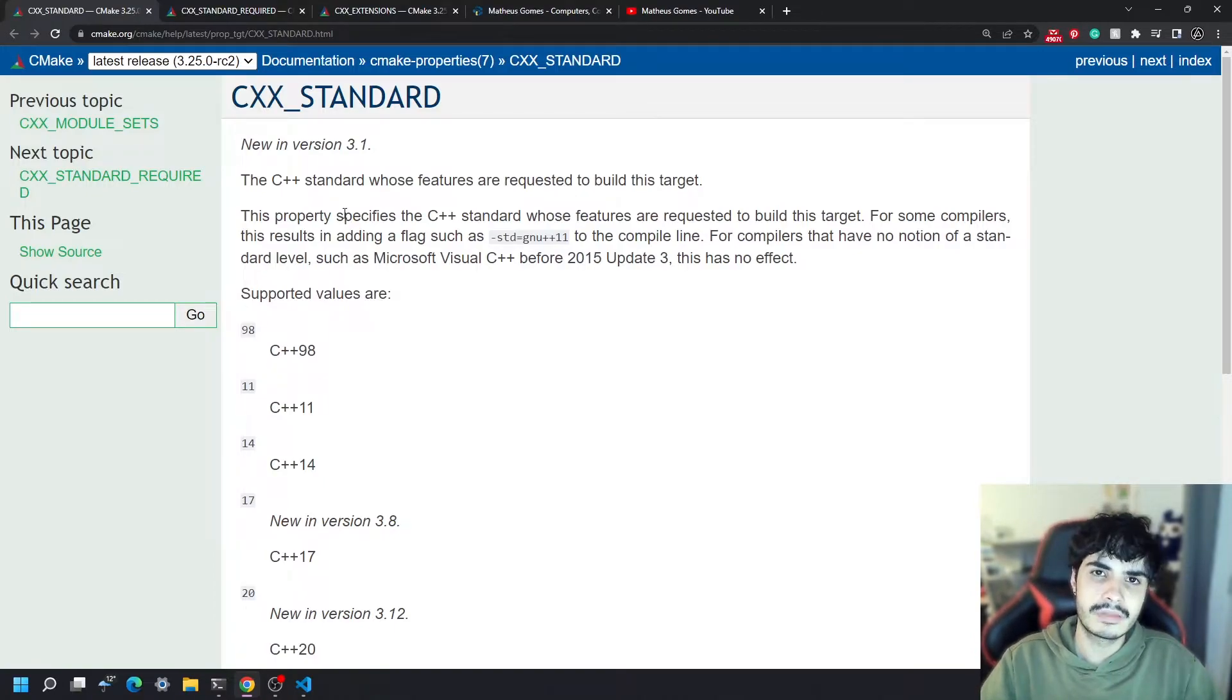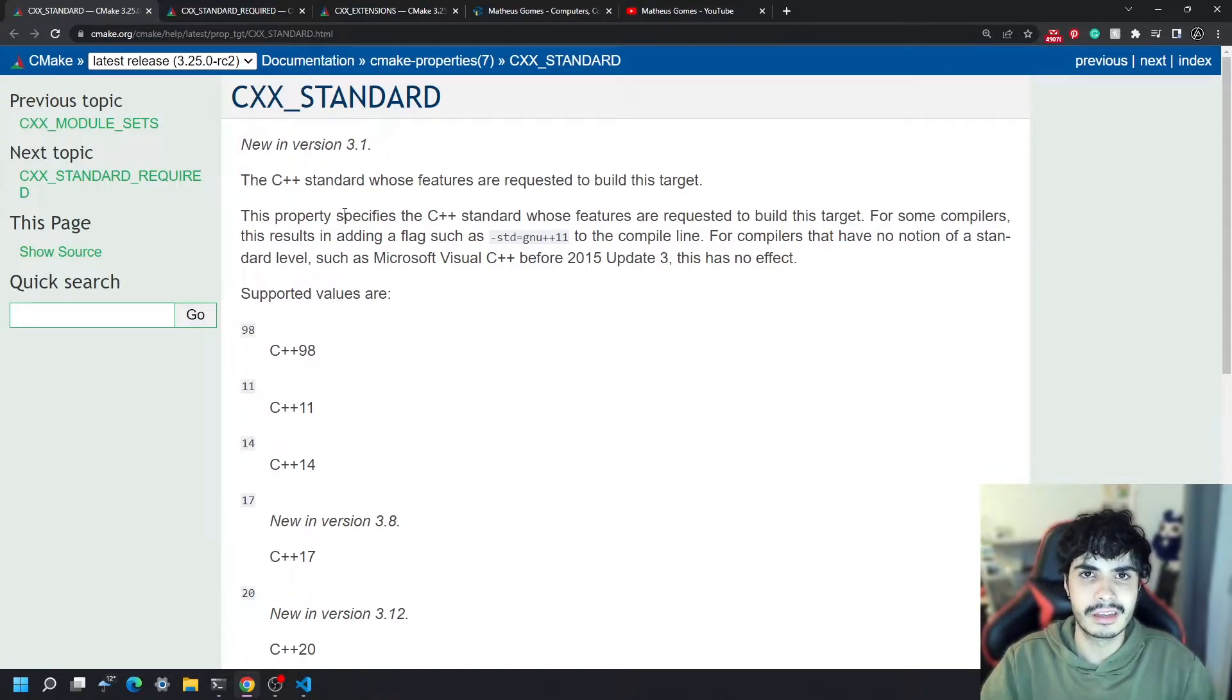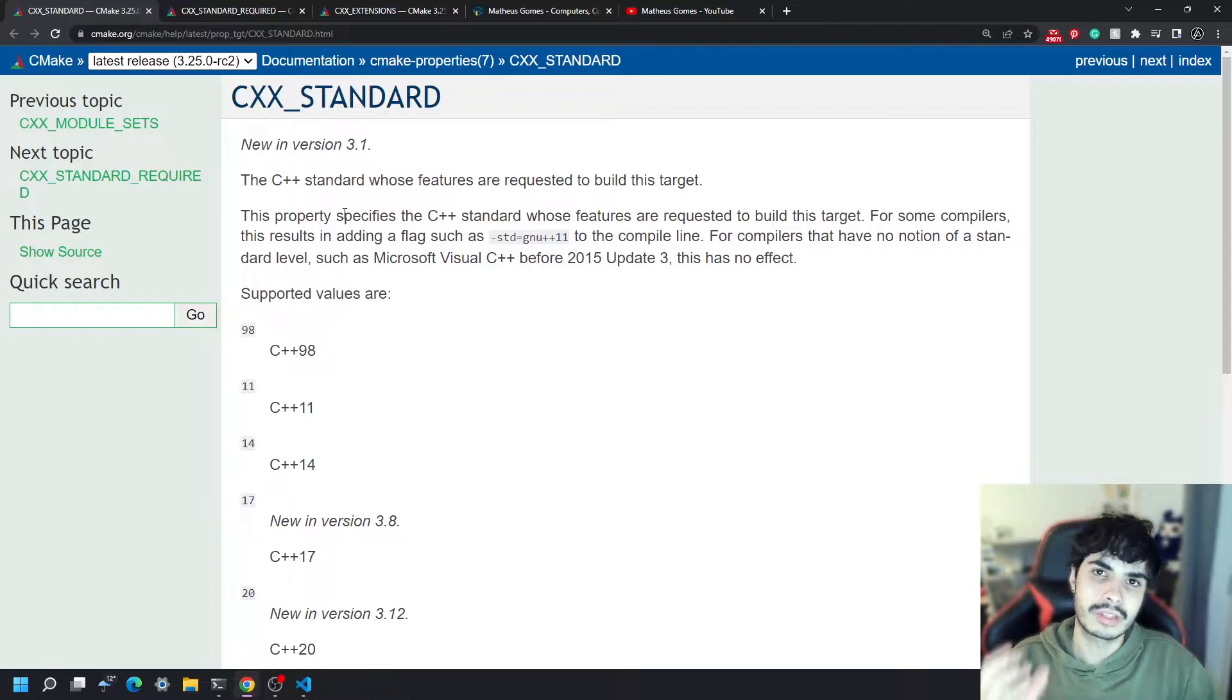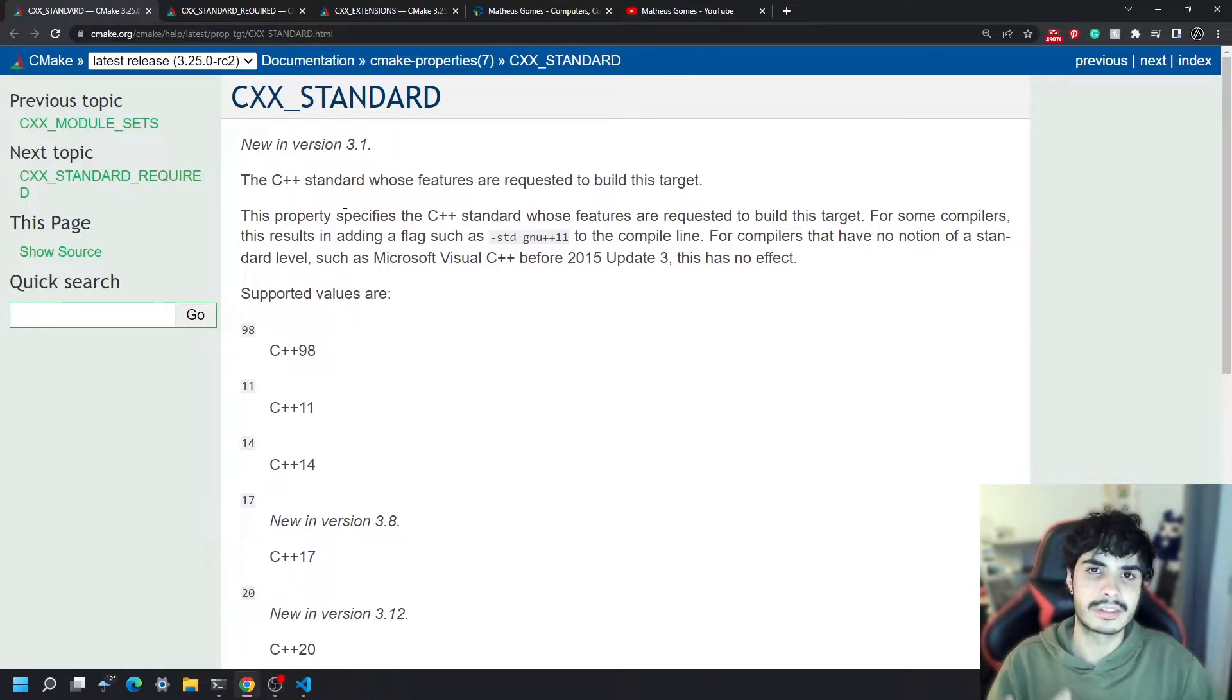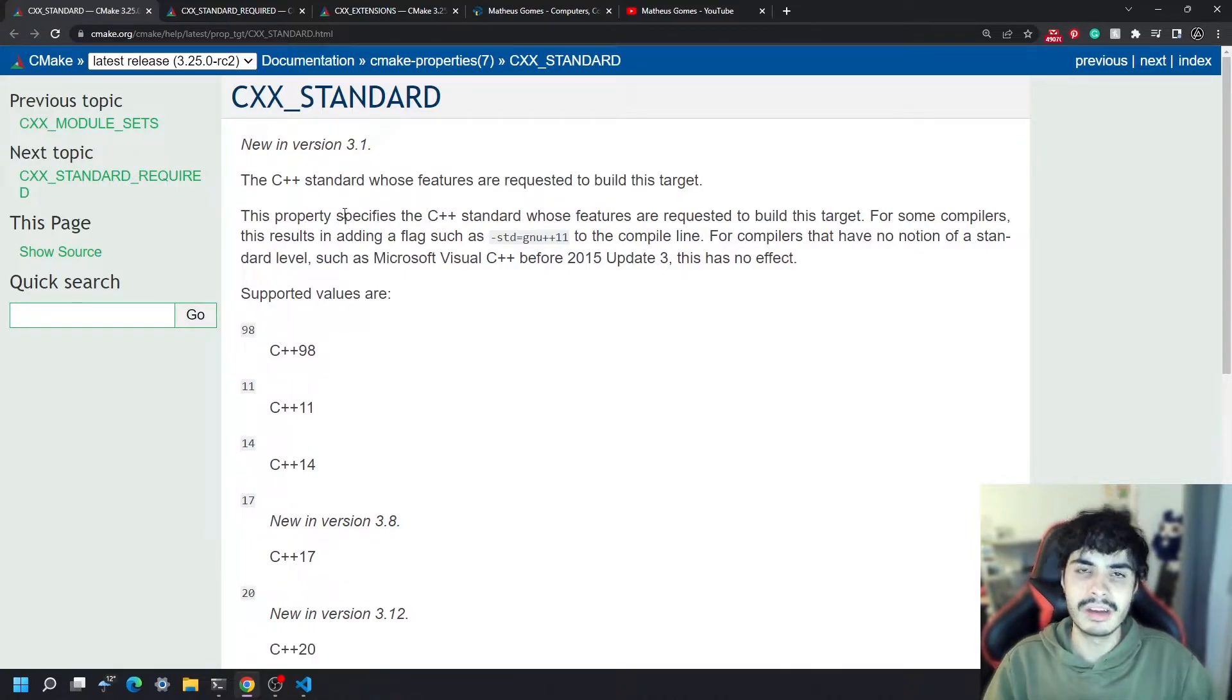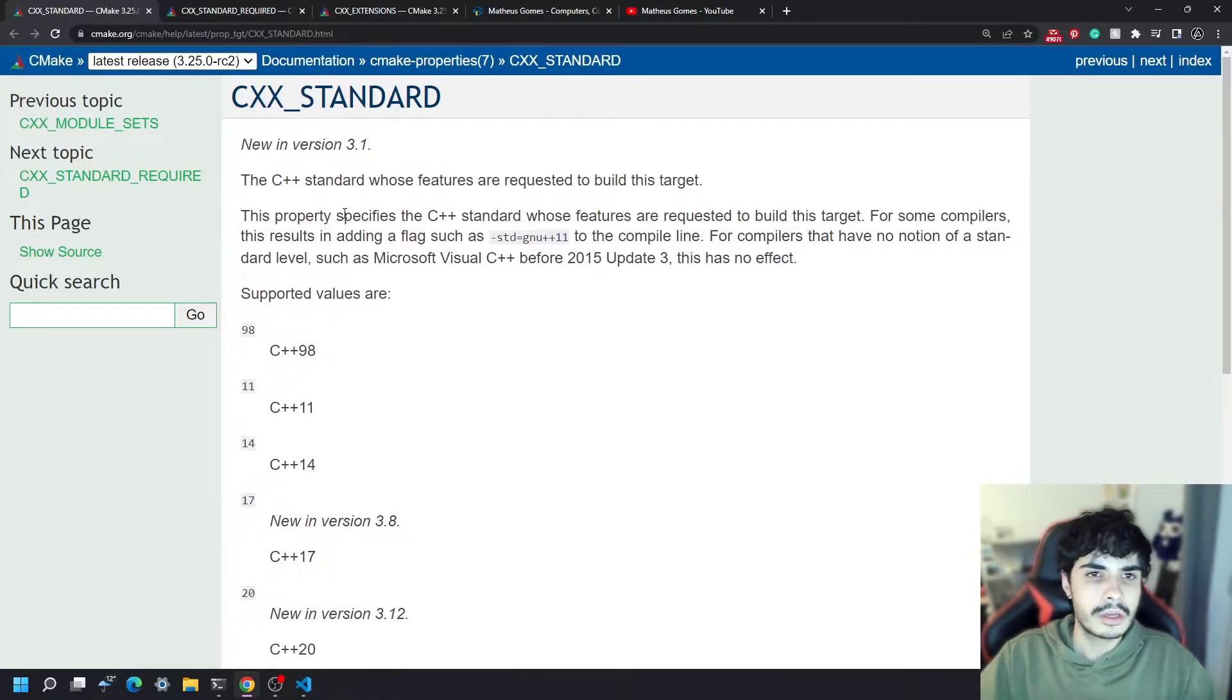Now setting these three variables combined will basically tell CMake to properly set your compiler up in a way that your standard is going to be set, and if the compiler doesn't support your standard that you want to set, it's not going to work. It's also going to either allow or disallow compiler specific extensions and we will talk more about these extensions later.